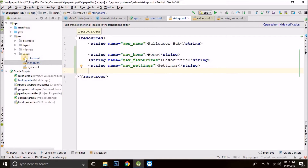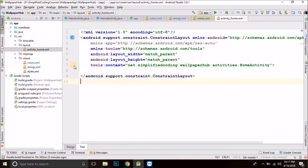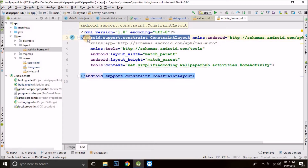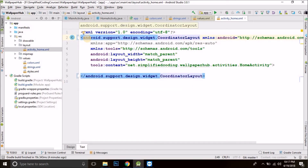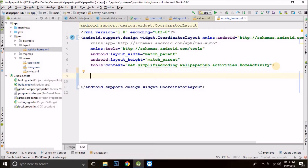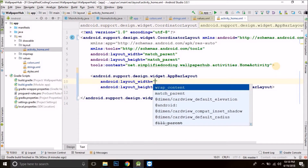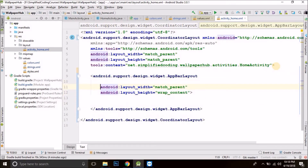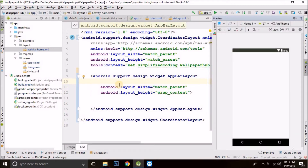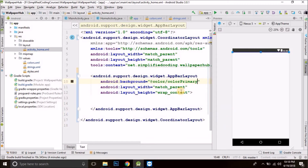Now we will design our home screen. Come to the home screen layout which is inside layout > activity_home.xml. For the home screen we will use a coordinator layout, as I want to collapse the toolbar when we scroll. So let's remove the constraint layout and define a coordinator layout. Now inside the coordinator layout I will define an app bar layout for displaying the toolbar. Let's define the app bar layout as match_parent wrap_content and give it a background color of colorPrimary.